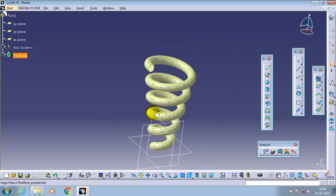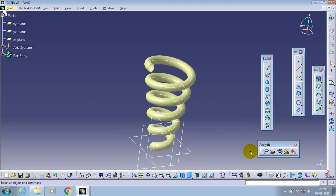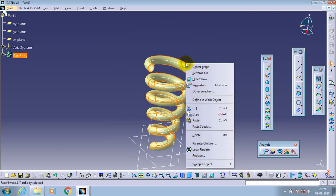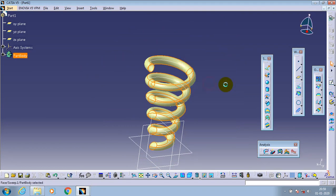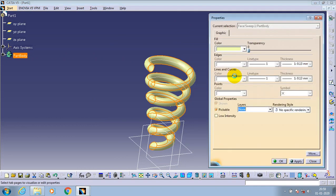This is how to create a taper spring in CATIA v5. Go to the properties and apply the color based on your requirement.